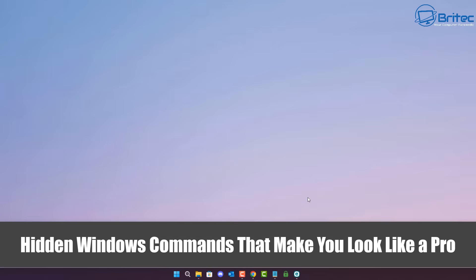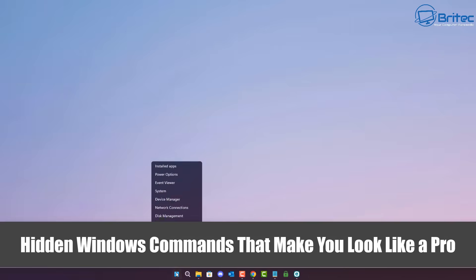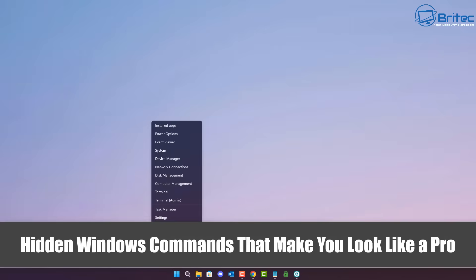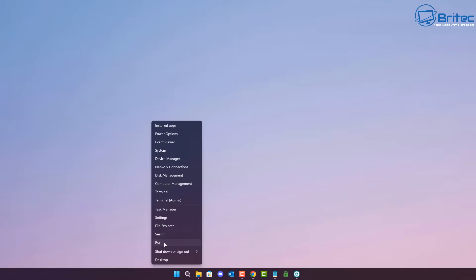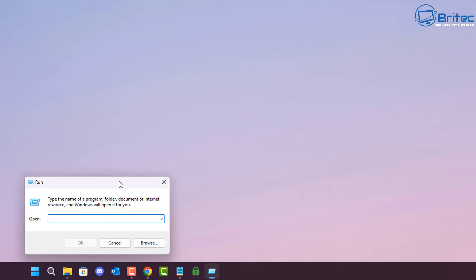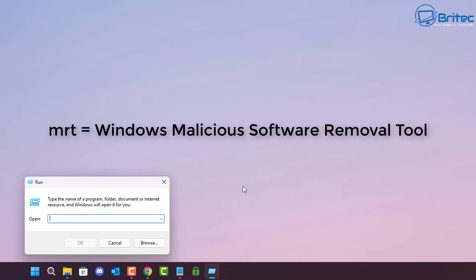Today we're taking a look at some hidden Windows commands that make you look like a pro. Let's right-click on the Start button and open up the Run box. The Run box has been around for many years and it's a great way to speed up productivity.